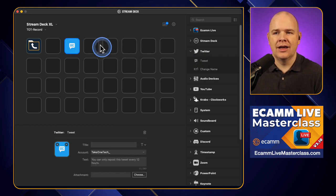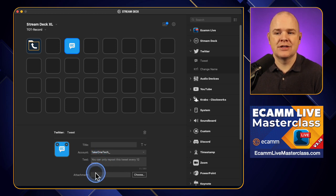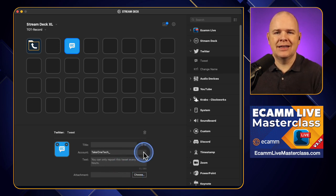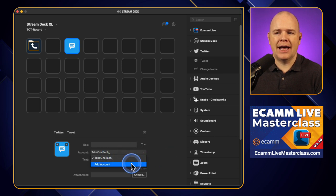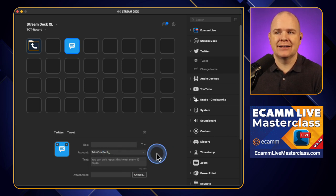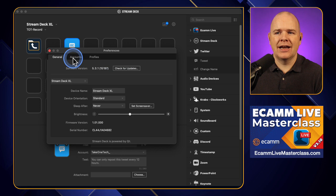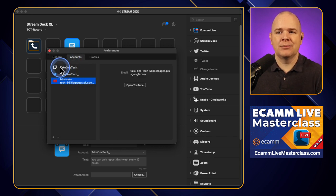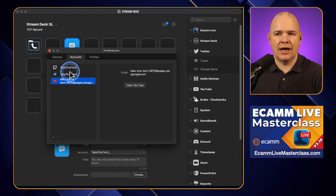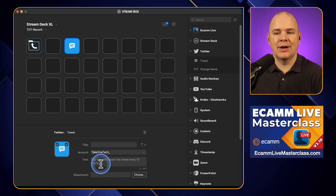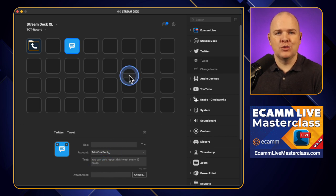You just drag and drop it onto one of the buttons. The options you've got are: you can enter your text for whatever you want to tweet out, and you can also add an attachment if you want to tweet an image with it. You'll also see the account selection here. It will say 'Add Account' if you haven't added one yet. If you come into Settings then Accounts, this is where you'd go through beforehand to add your Twitch account, your Twitter account, and also your YouTube account.